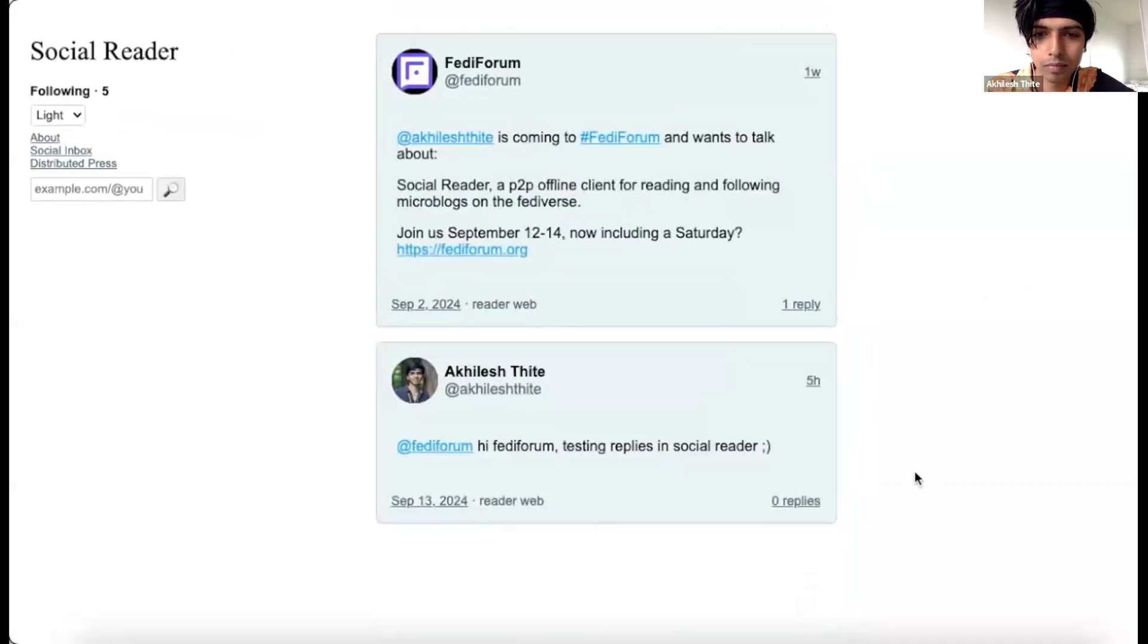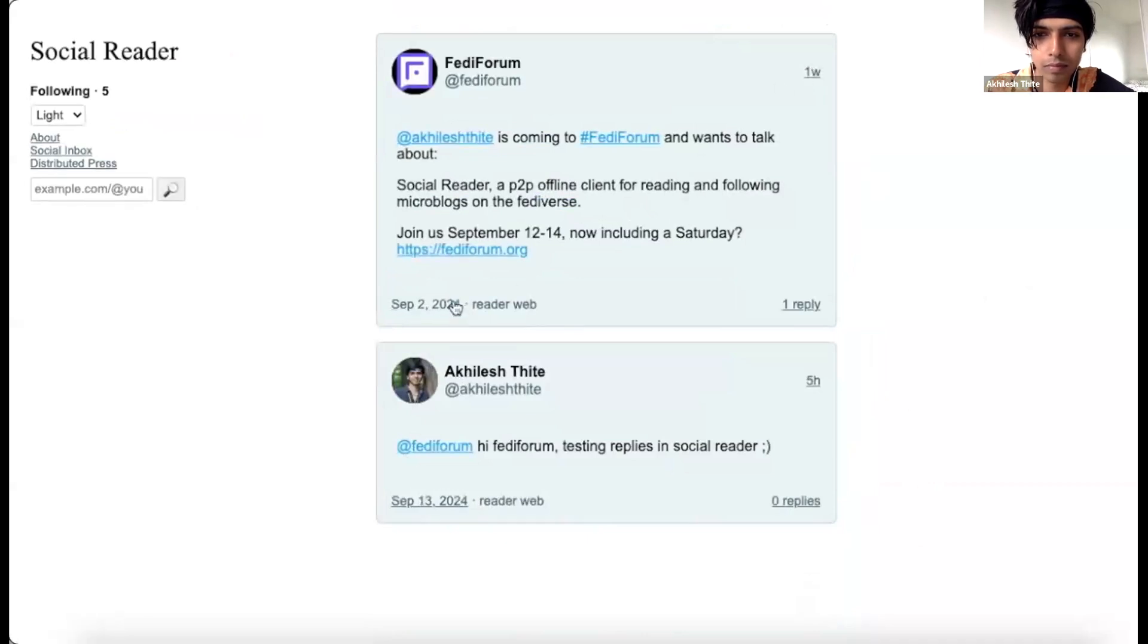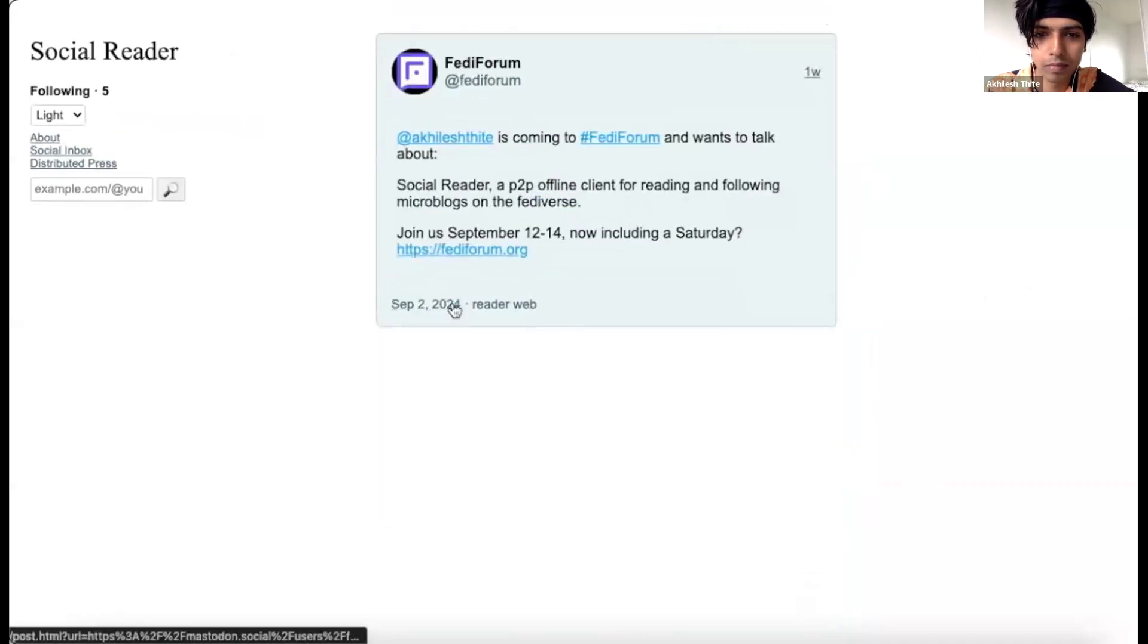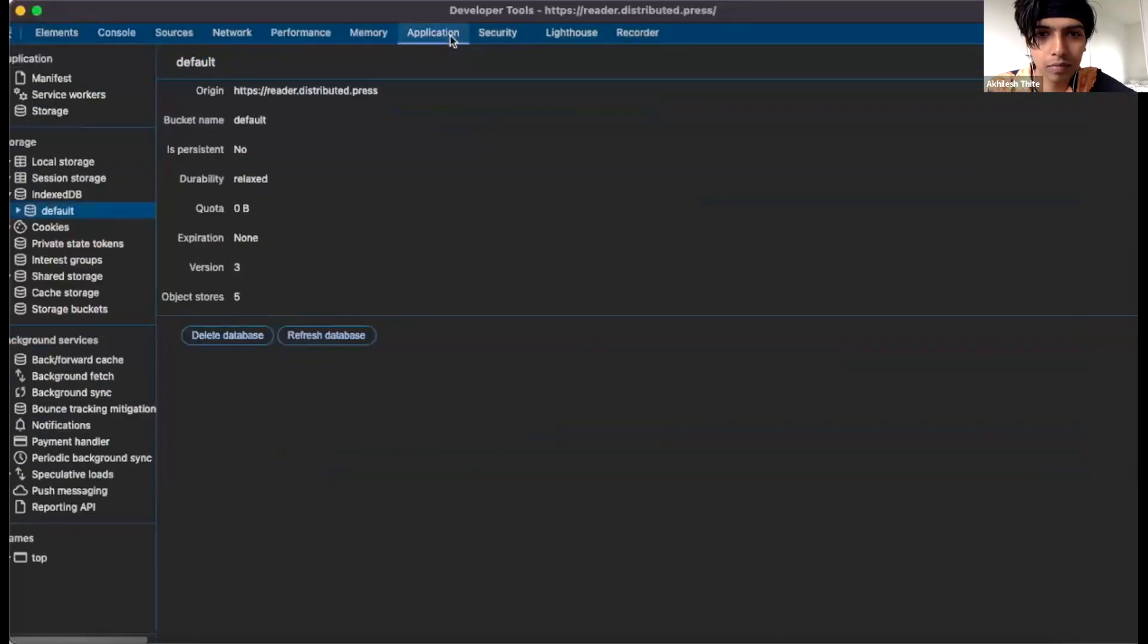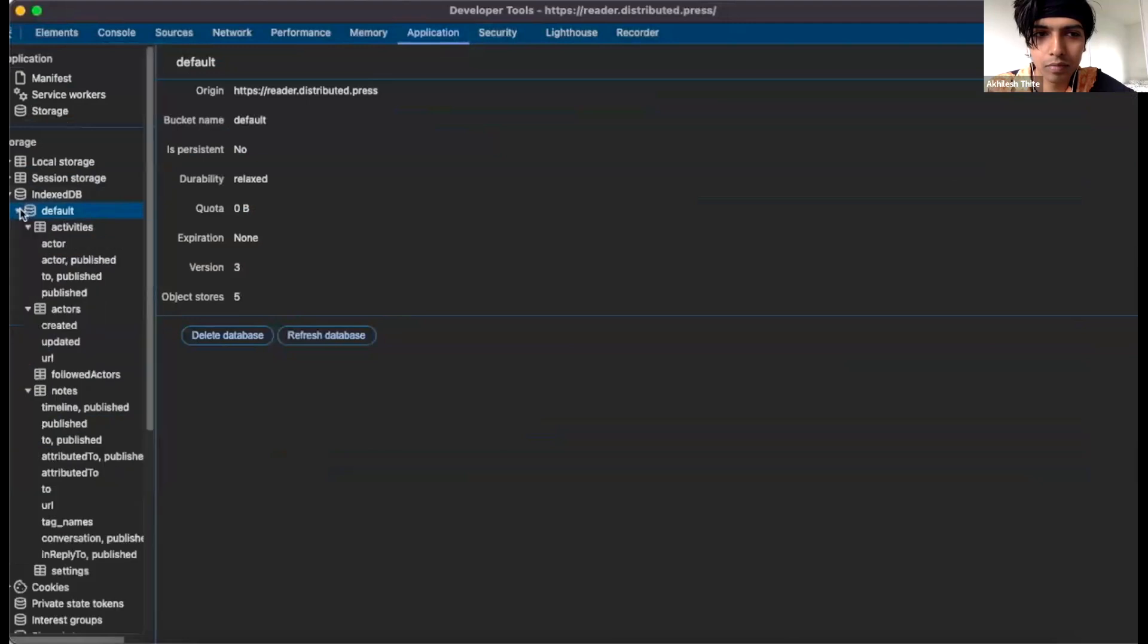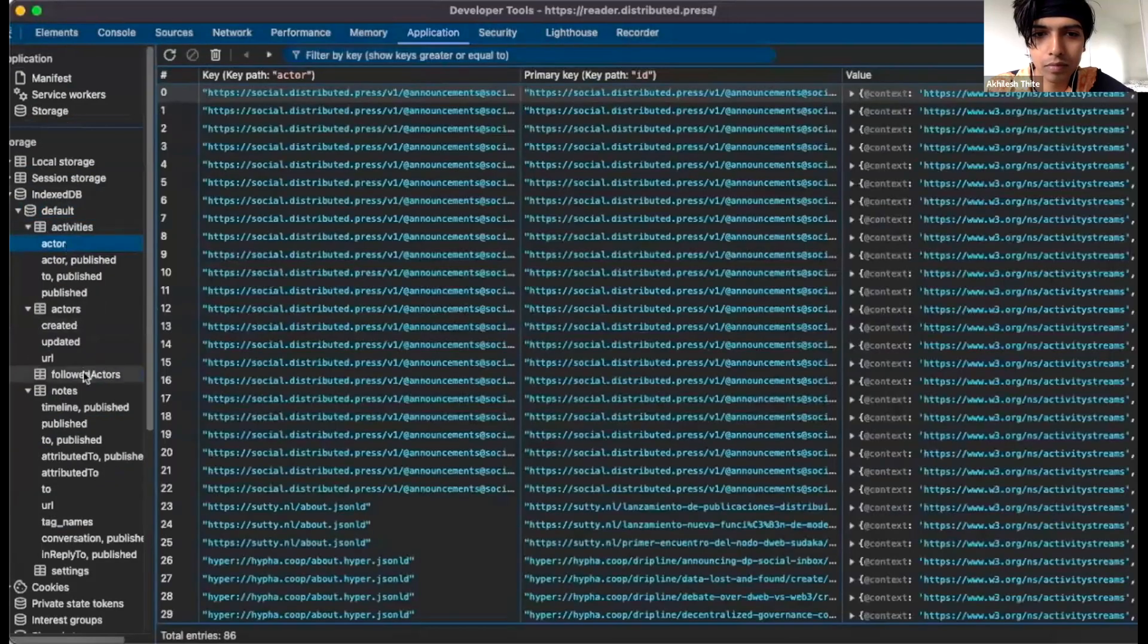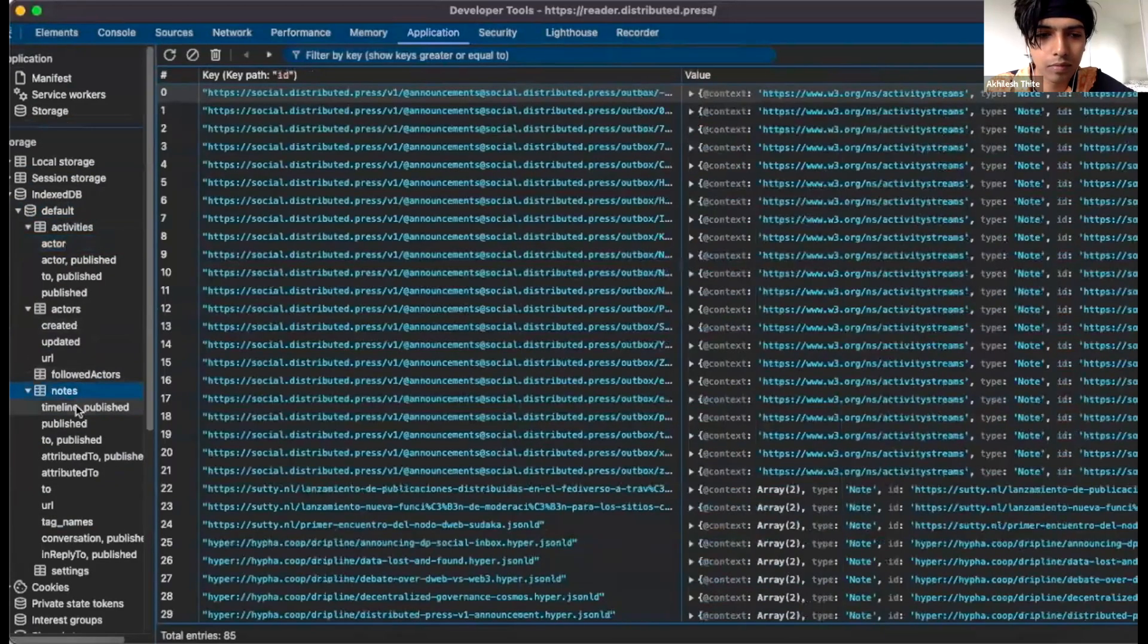Also, to view and share individual posts, click on the timestamps. Cool thing about Social Reader is it does not index data on any server. Instead, it empowers you to load public ActivityPub data directly, turning your device into a personal local indexer.